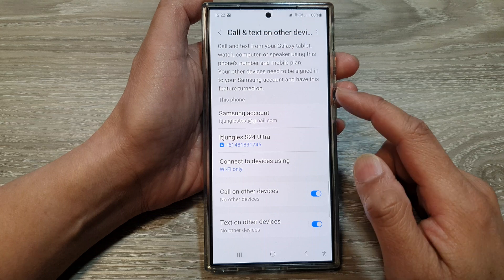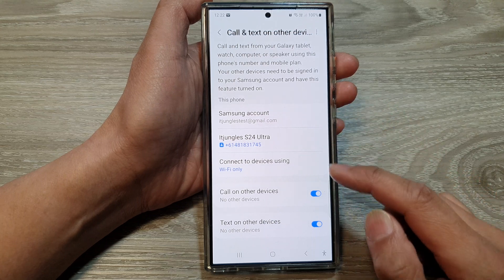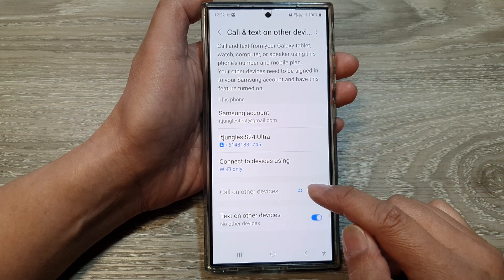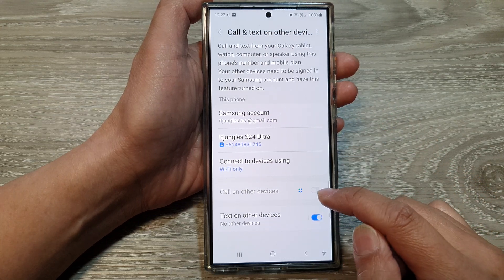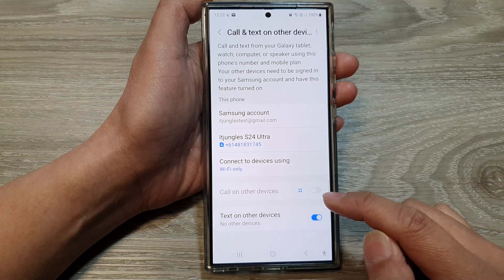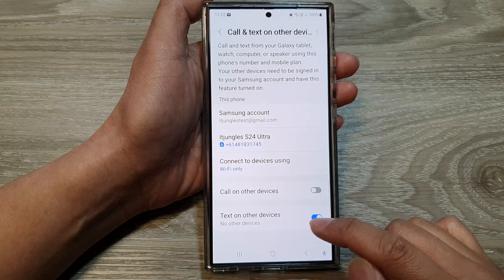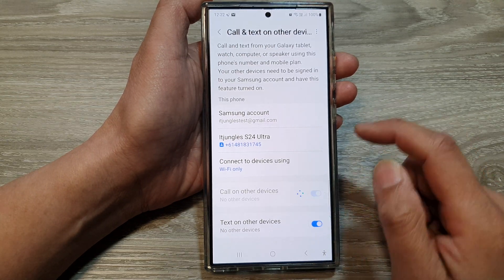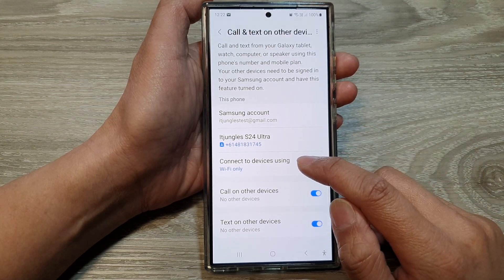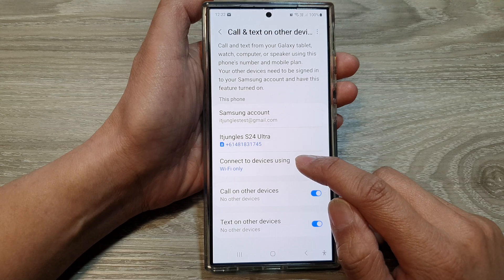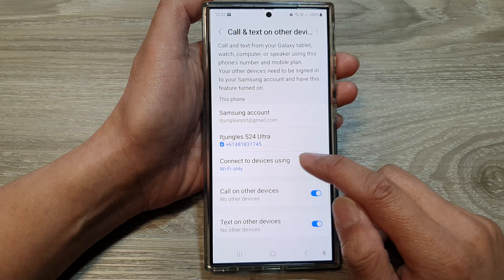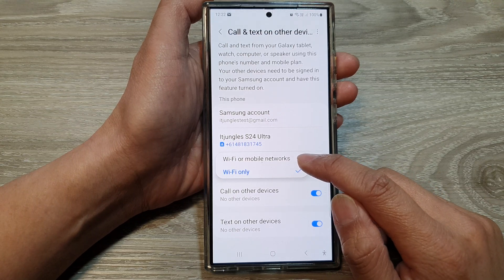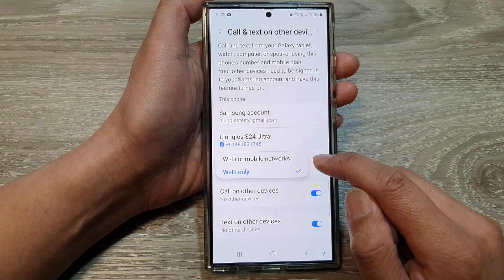And that's it. So once you have set up, you can turn on or turn off Call on Other Devices. And you can do the same for Text on Other Devices — you can turn it on or off. You can also set connected devices to use Wi-Fi only, or both Wi-Fi and mobile networks.